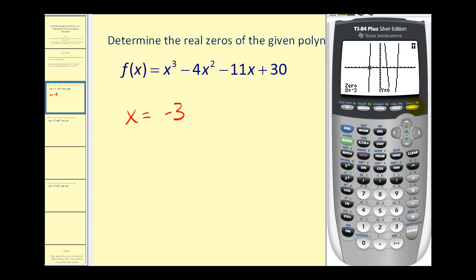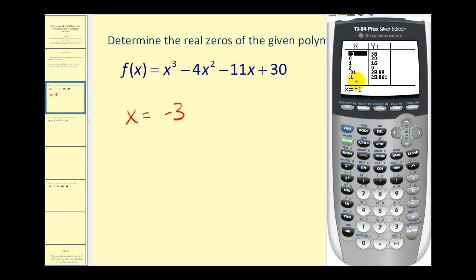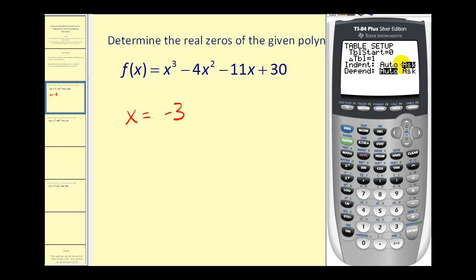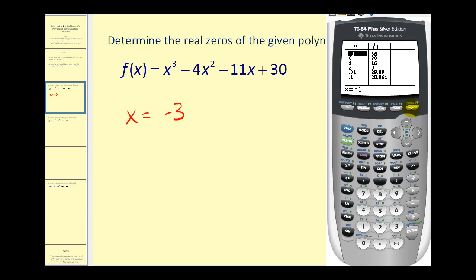Press second graph to open the table. Let's make sure our table is in ask mode — press second window and make sure the independent variable is set to ask. If it's not, just go down, highlight it, and press enter. Now back to the table: x equals two gives a function value of zero, which verifies that zero. And x equals five also gives a function value of zero. Let's record those.